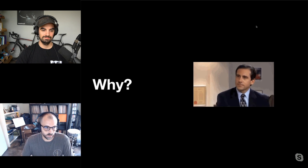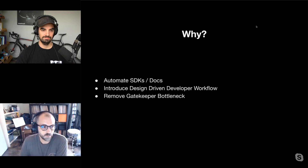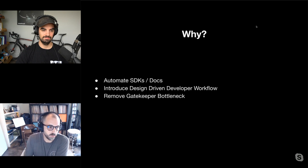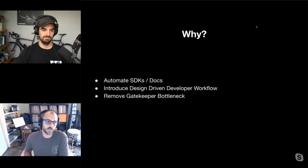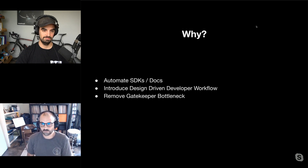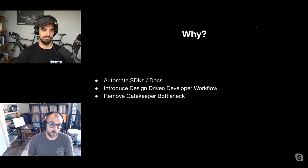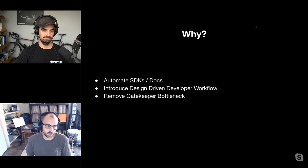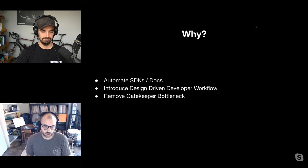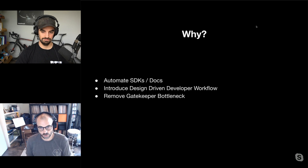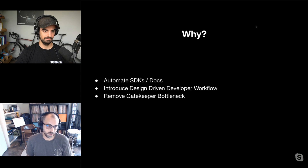We're going to go over some of the whys. One is automation — automate a lot of our workflows: SDKs, documentation. The other thing we wanted to do is introduce a design-driven workflow for developers rather than having design be an afterthought, or having our team request that feature teams change the overall design of their API after they've written a bunch of implementation code — that doesn't always go well.